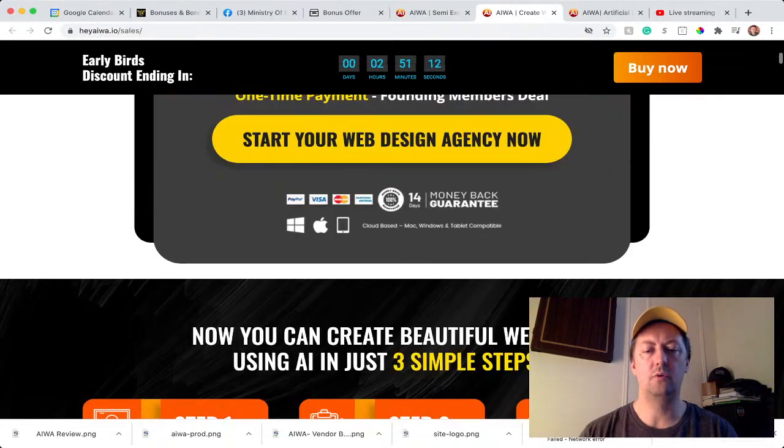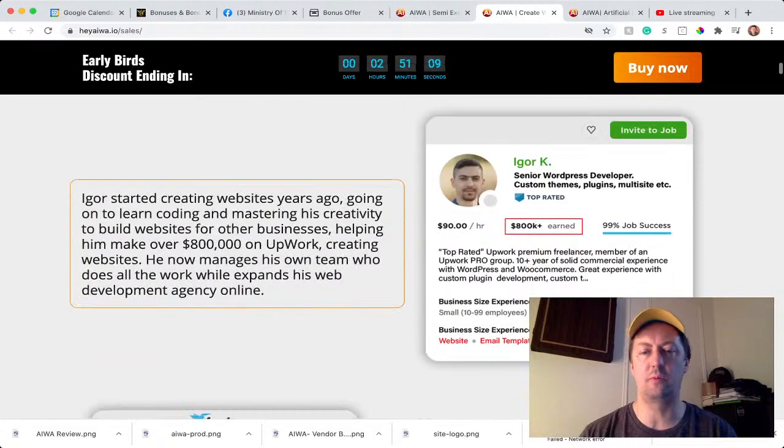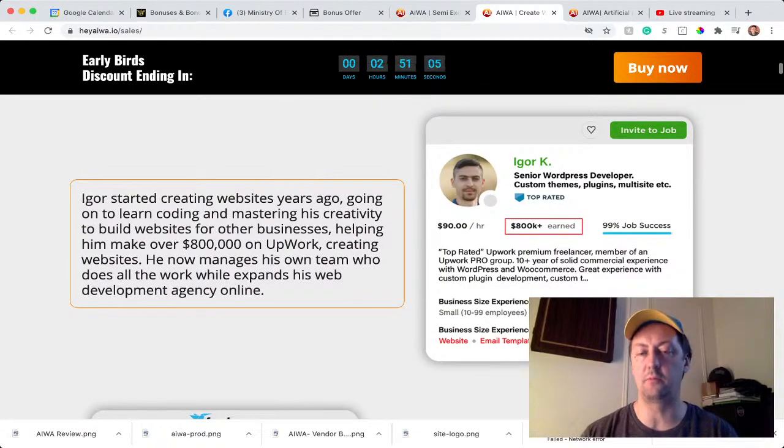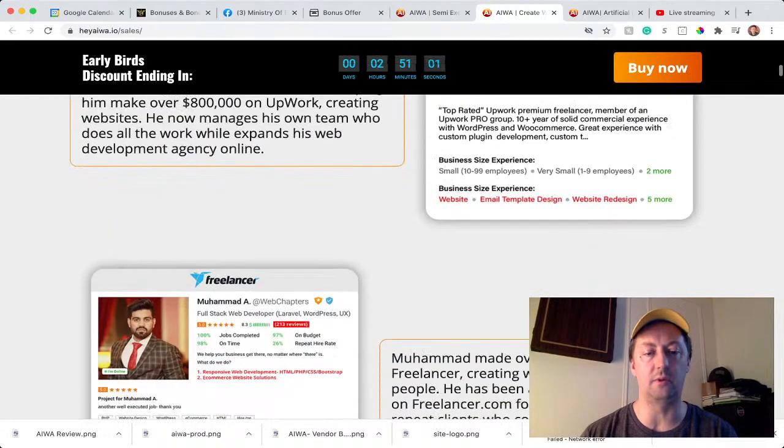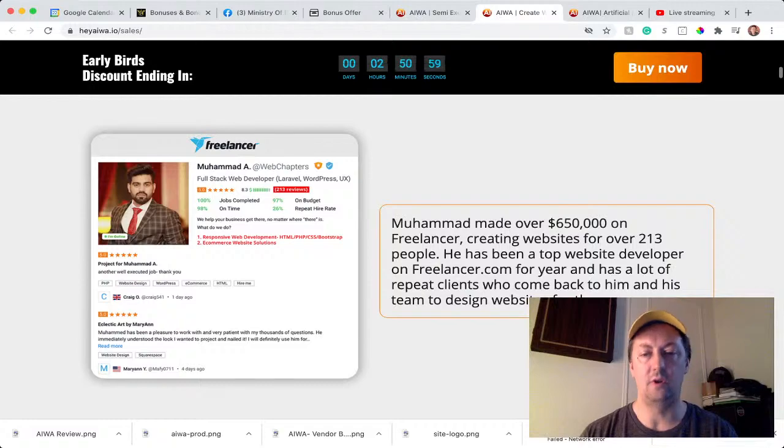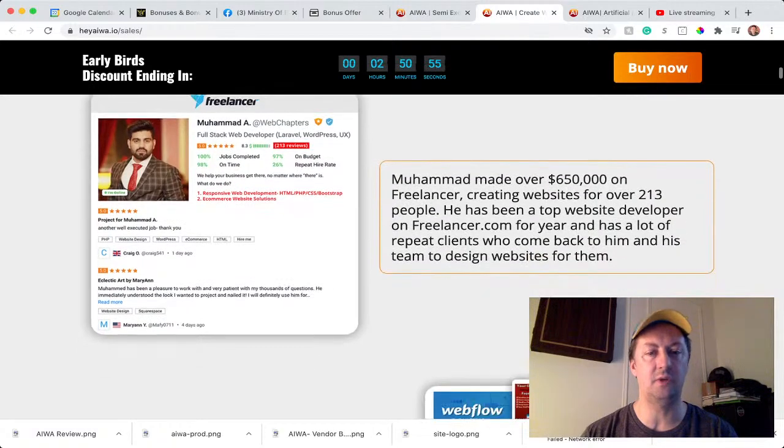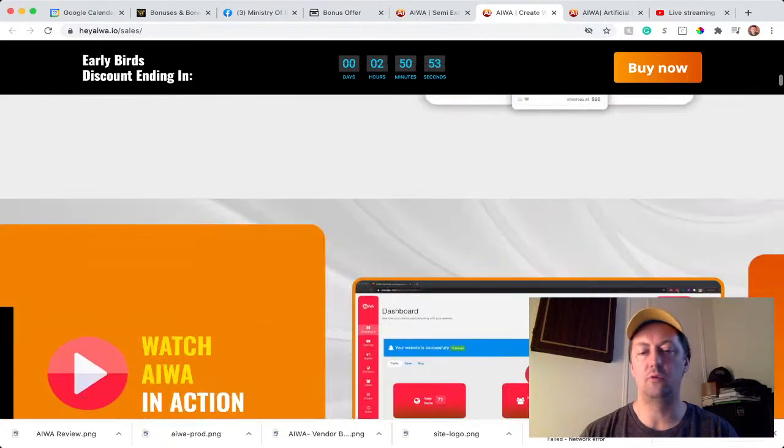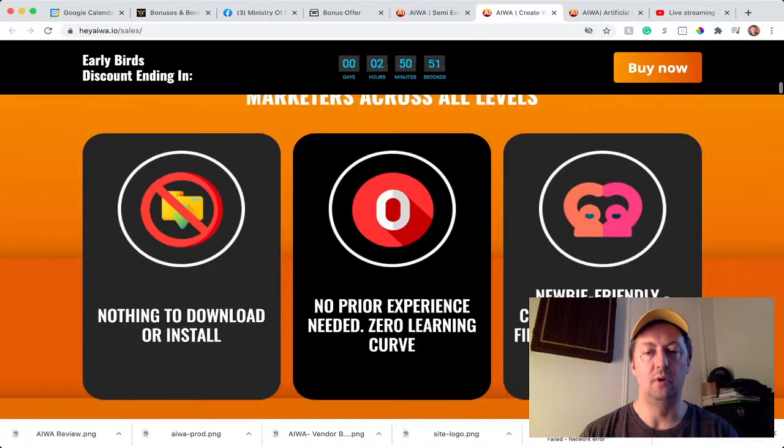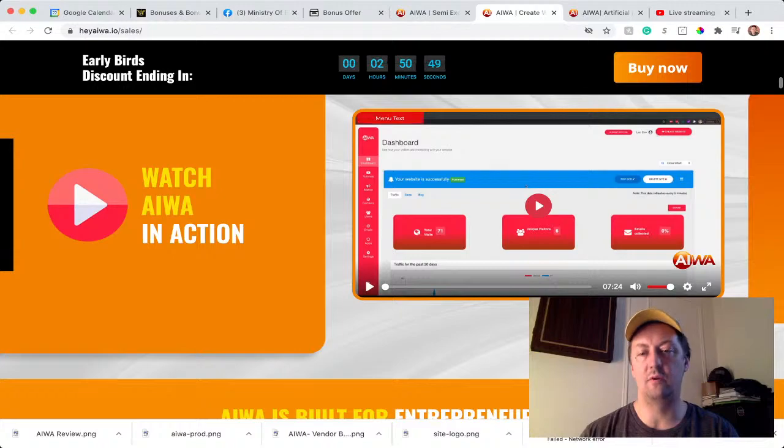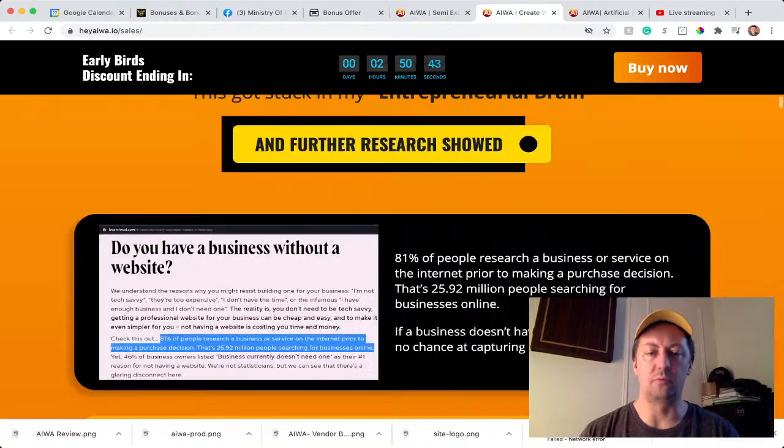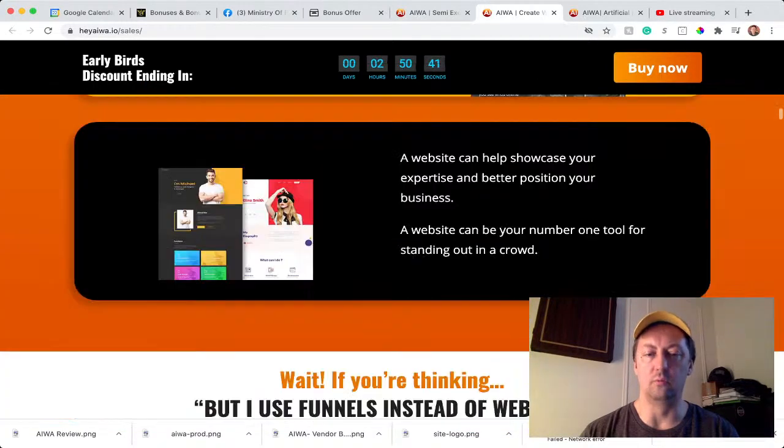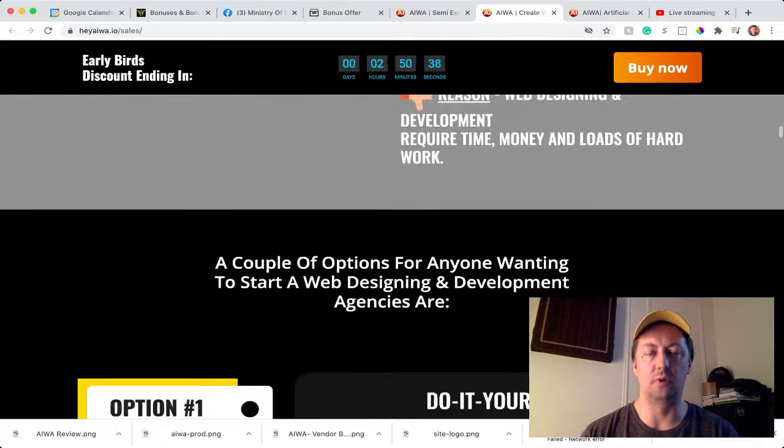So here they have a couple of testimonials where people use AIWare to earn money from the site. They pretty much build websites and sell them back. This guy earned over $800,000 with AIWare. Over here this guy Mohamed made over $650,000 using AIWare. You can do that as well with AIWare. On their website you also have a little demo video as well. And then you can go to the page and you can read that on your own. It's pretty lengthy as well.